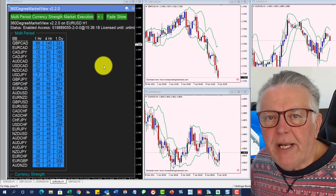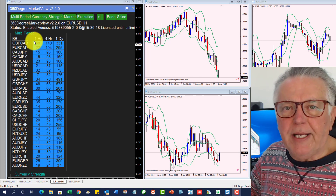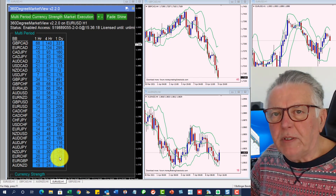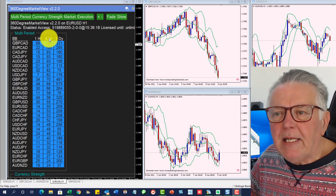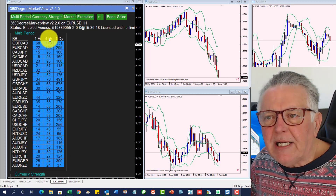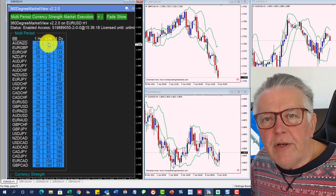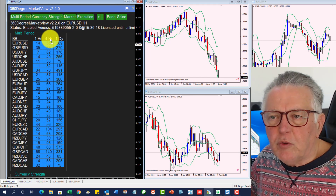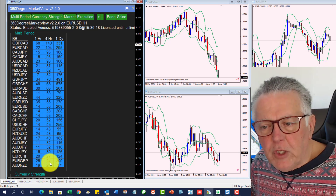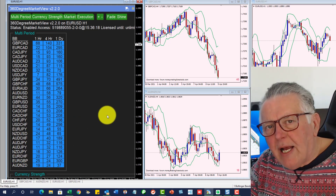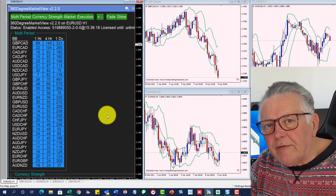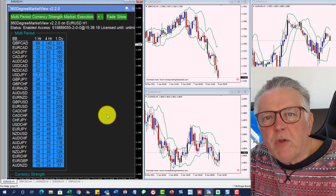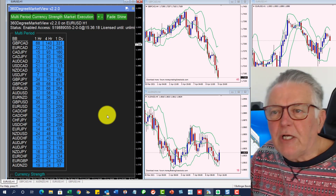I'm going to focus today on the four hour readings, just to keep it nice and simple and give you a feel of what the Bollinger Band is all about. What's nice about the 360 degree indicator is you can sort it from low to high, or from high to low. The high readings will be the trending currencies and the low ones will be the consolidating currencies.